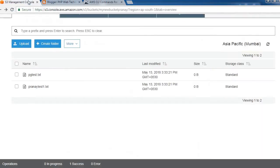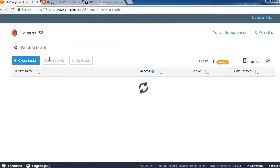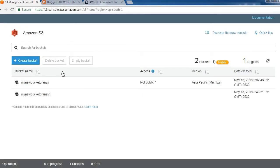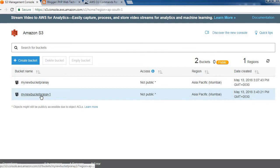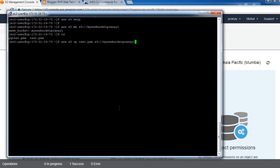Before that, let's verify the bucket is empty — and yes, it is empty. Once we execute the copy command, it should move the test.bem file into our new bucket. Let's try it out. As you can see from the message, it has been uploaded to our S3 bucket successfully.